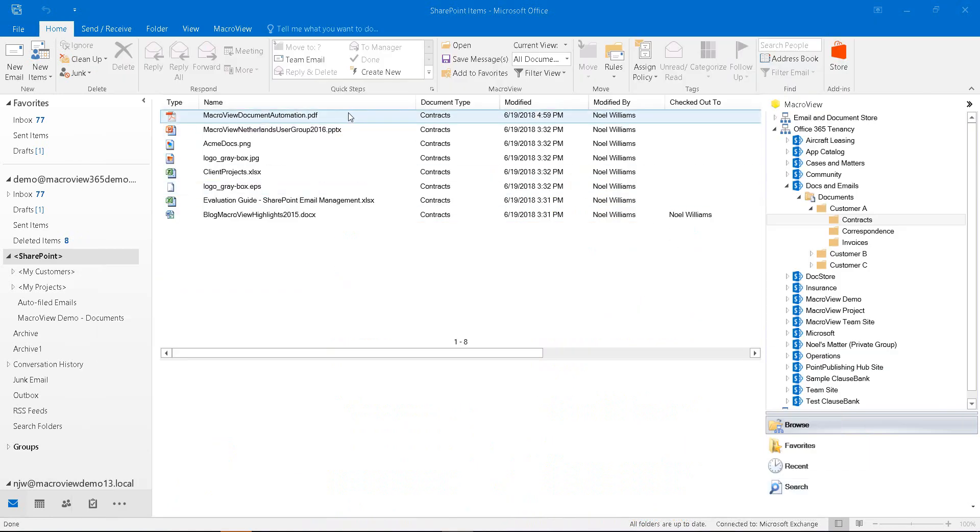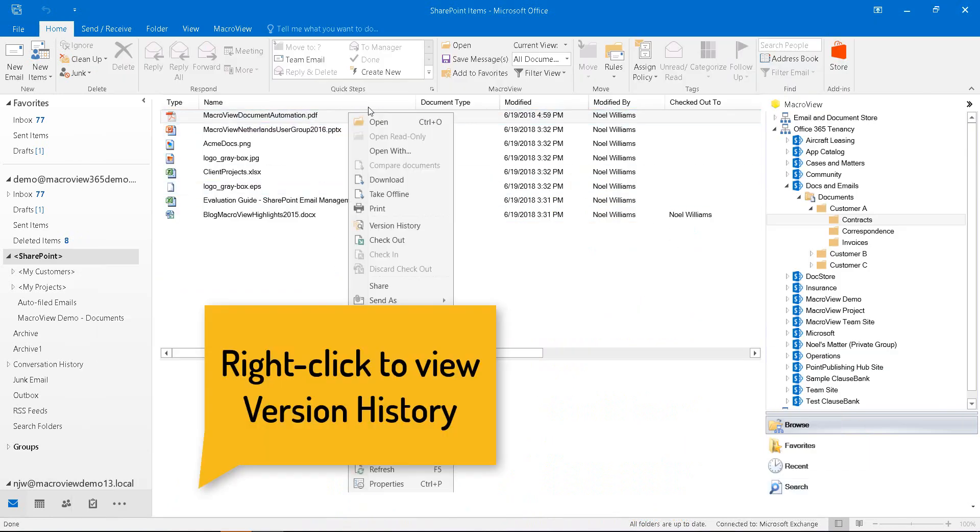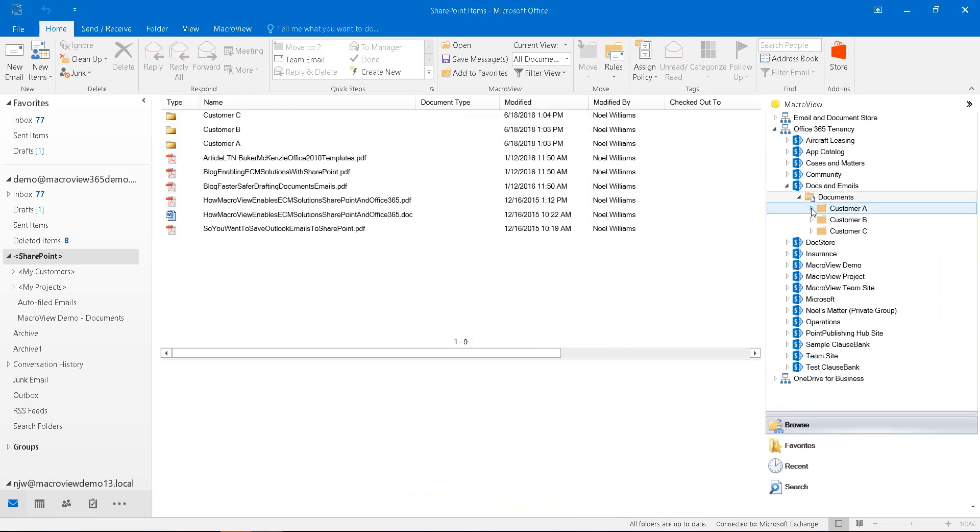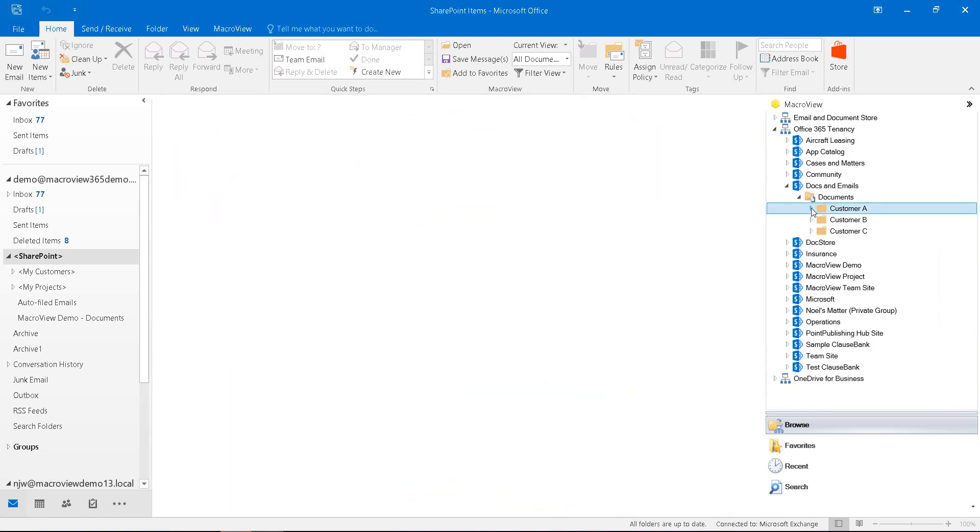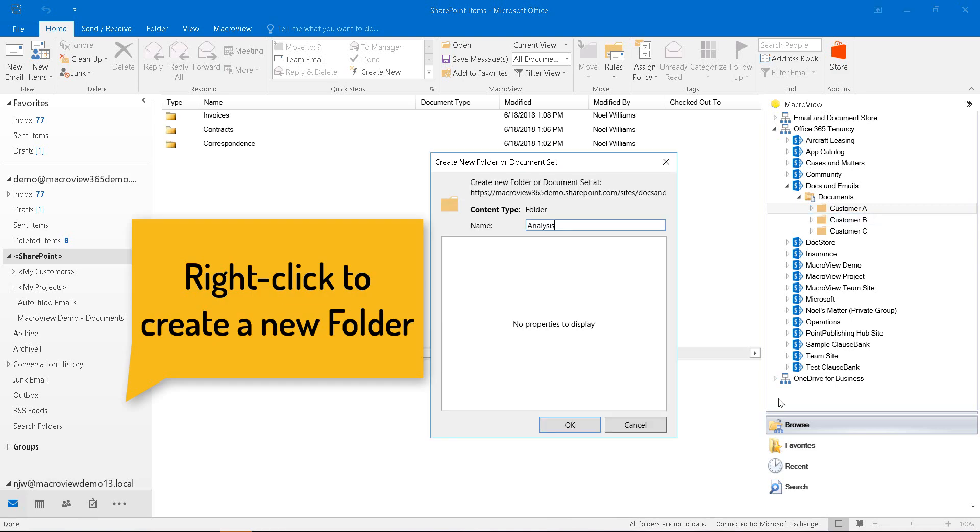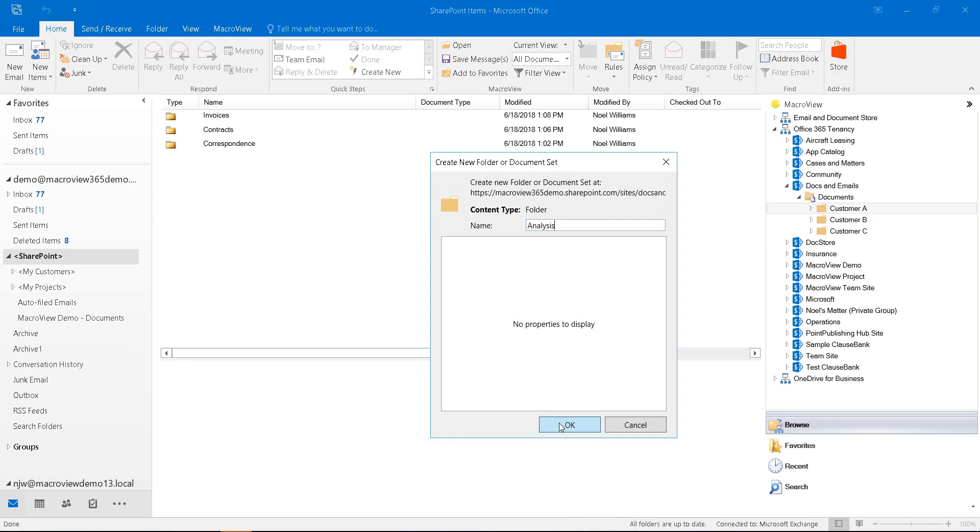Now back in Outlook, we can right click and see the version history comments that we recorded whilst we were in Adobe. MacReview also makes it easy to create new areas within our SharePoint Online store. For example, to create a new folder to contain our analysis documents.